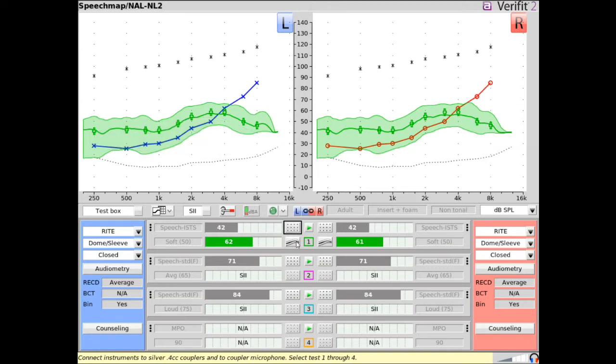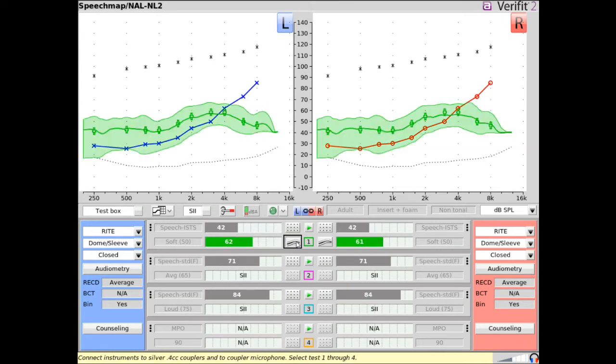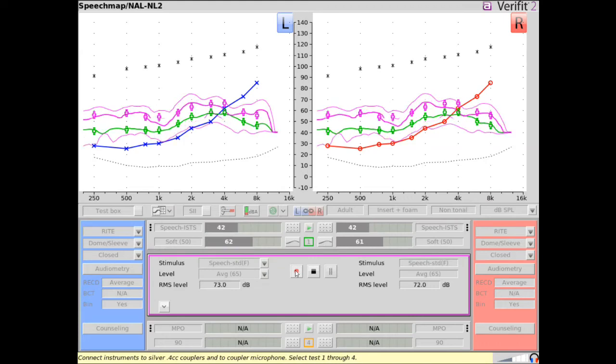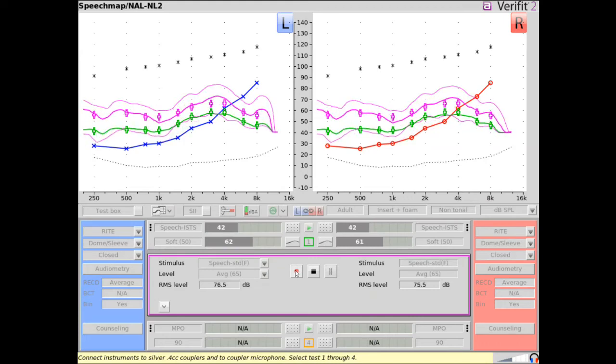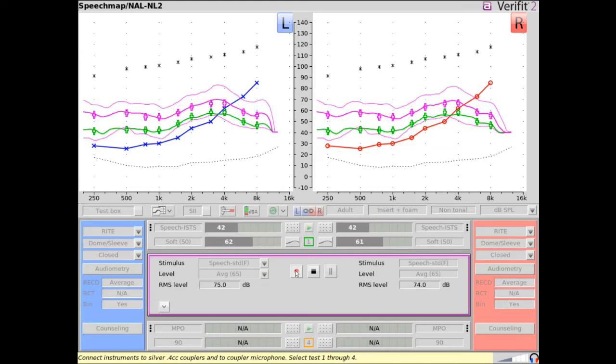The aided response can also be hidden or set to hide the envelope and only show the LTAS. Proceed to make additional measurements by selecting Start Test, choosing the desired test signal and level, and selecting Record.